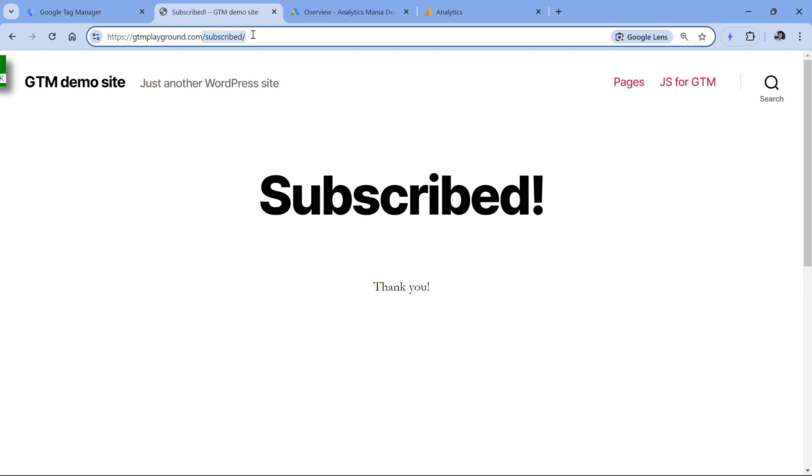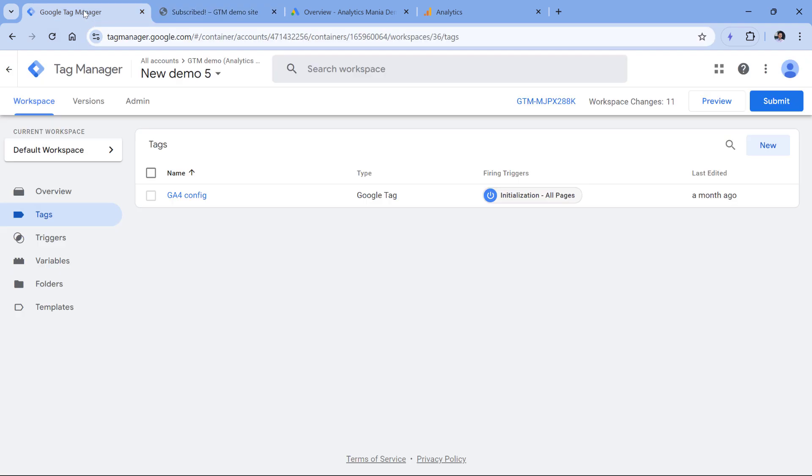Below this video, I will post some links to other resources on different ways how forms can be tracked. But right now let's say that I ask a developer to push the form submission data, or at least the actual event to the data layer when this form is submitted. So let's check that.